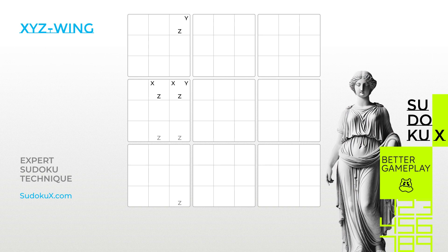Today, we will introduce an elimination technique called the XYZ Wing. Before proceeding with the XYZ Wing technique, it is strongly advised to have completed the Y-Wing tutorial, if you haven't done so already.